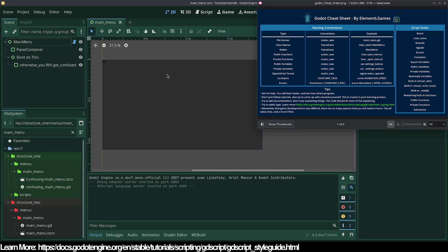If you're new to programming in Godot you might ignore this, but it is very important. In the previous video we talked about organizing your project, but another important thing is actually styling your code. Your code needs to be readable, easy to understand, well documented, and just overall well written.